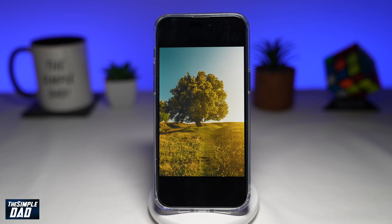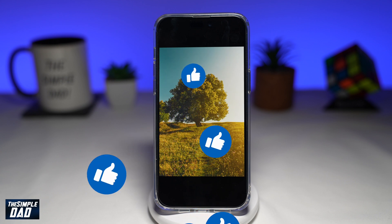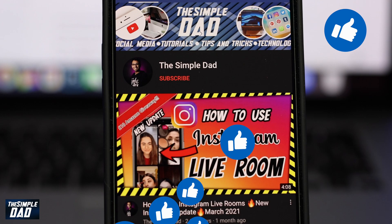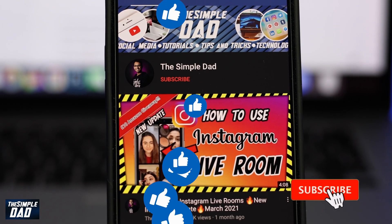If this video is helpful, please subscribe to see more videos like this. If you have any other questions, please let me know in the comment section down below. Thanks for watching and see you in the next one.